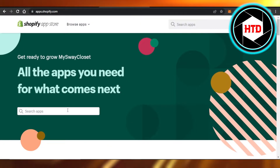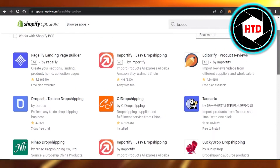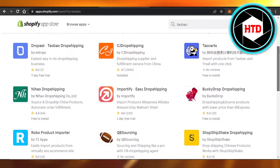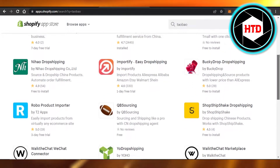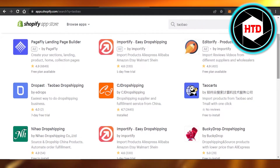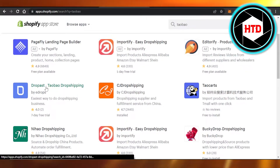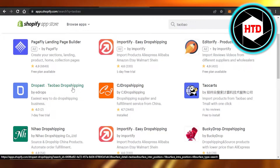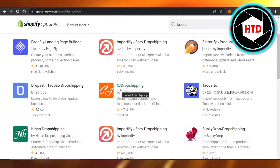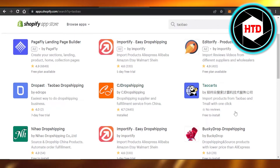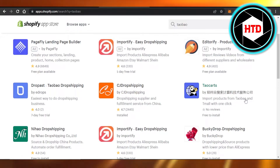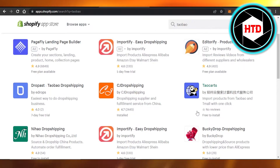In the Shopify App Store, there are different integrations and apps available for Taobao products, such as DropPast, which is a Taobao dropshipping app, CJ Dropshipping, which also provides products from China, and TaoCards, which lets you import products from Taobao and Tmall with one click.